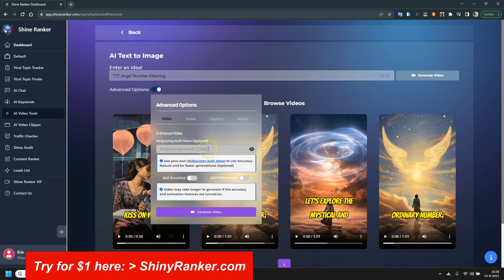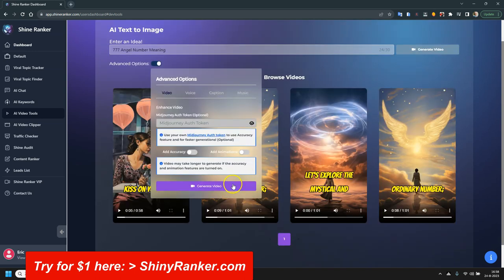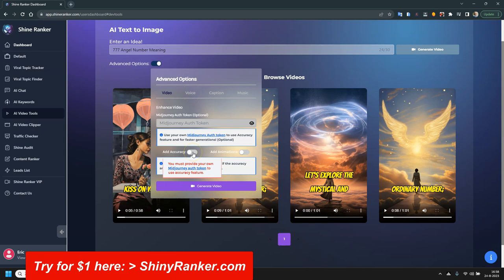You can put in your Midjourney token if you like, so you can get a little bit more accuracy. But for me it's fine, I don't really need it. As far as I'm concerned you can skip this. I never use this option because then you need to put in your token.